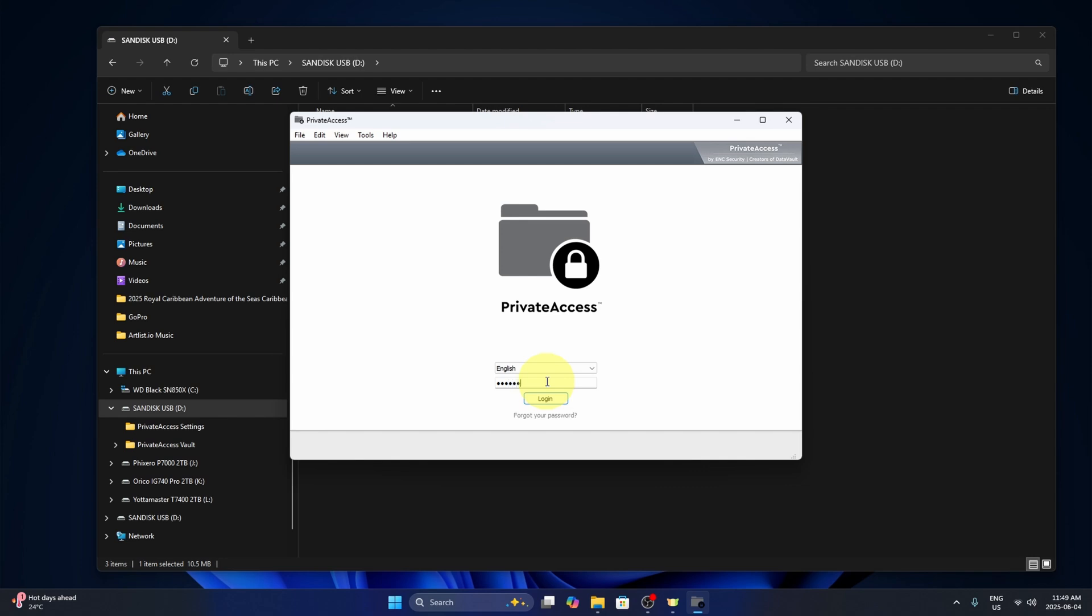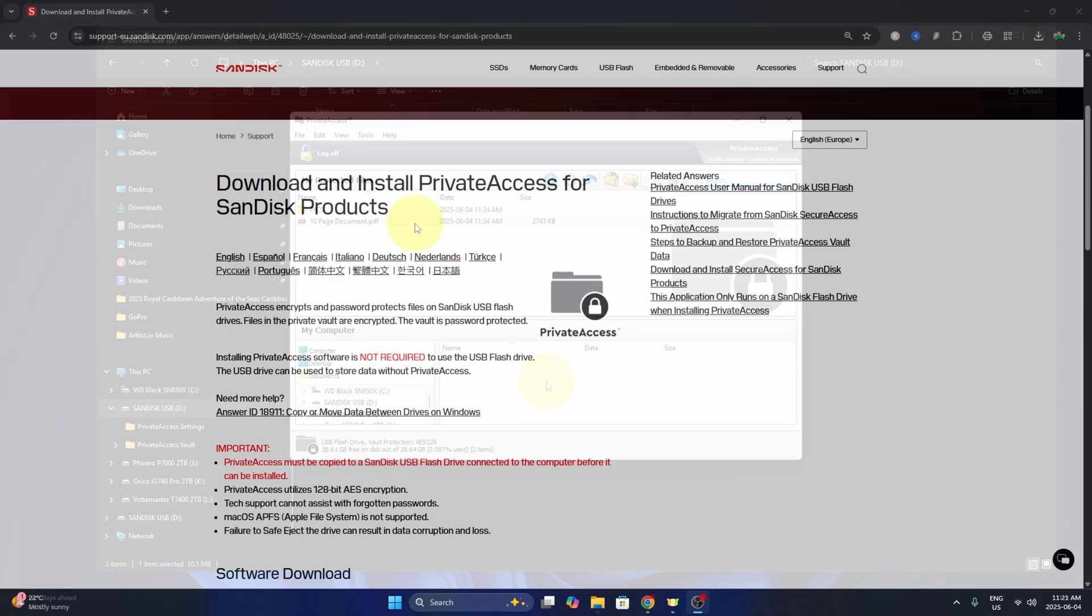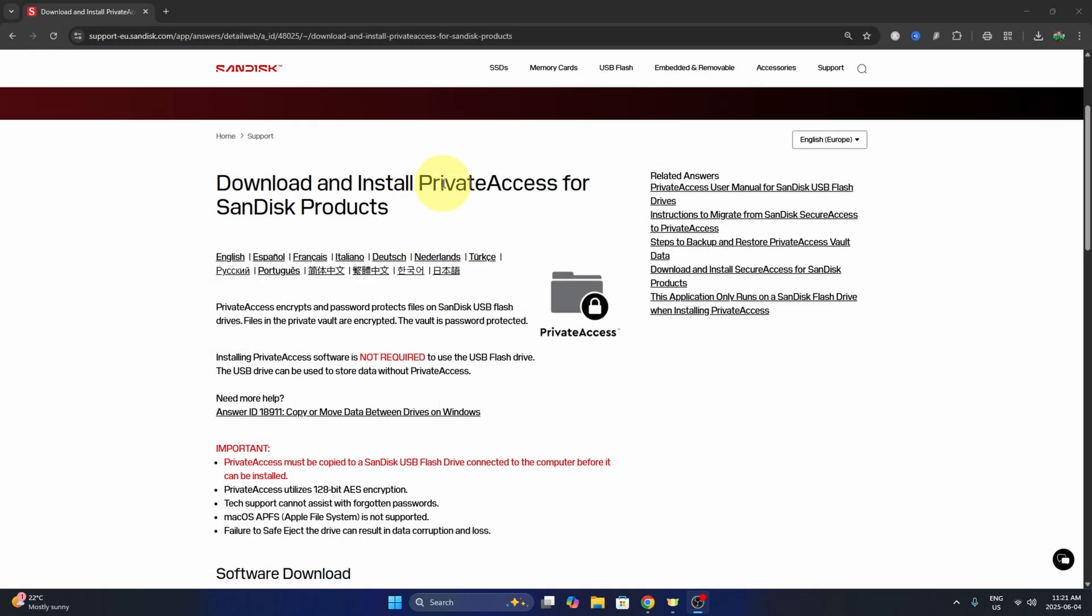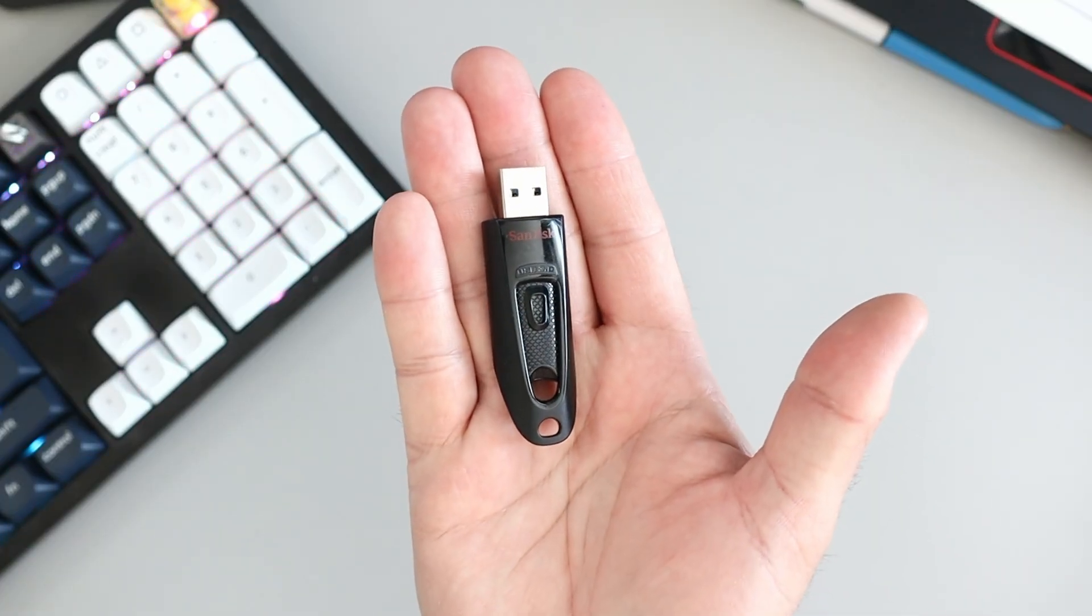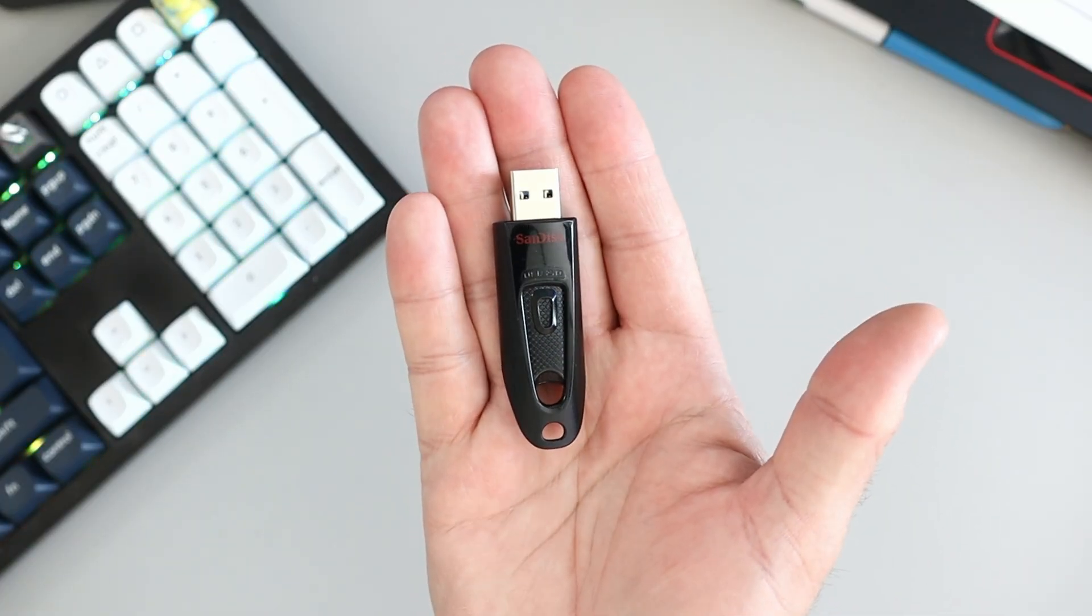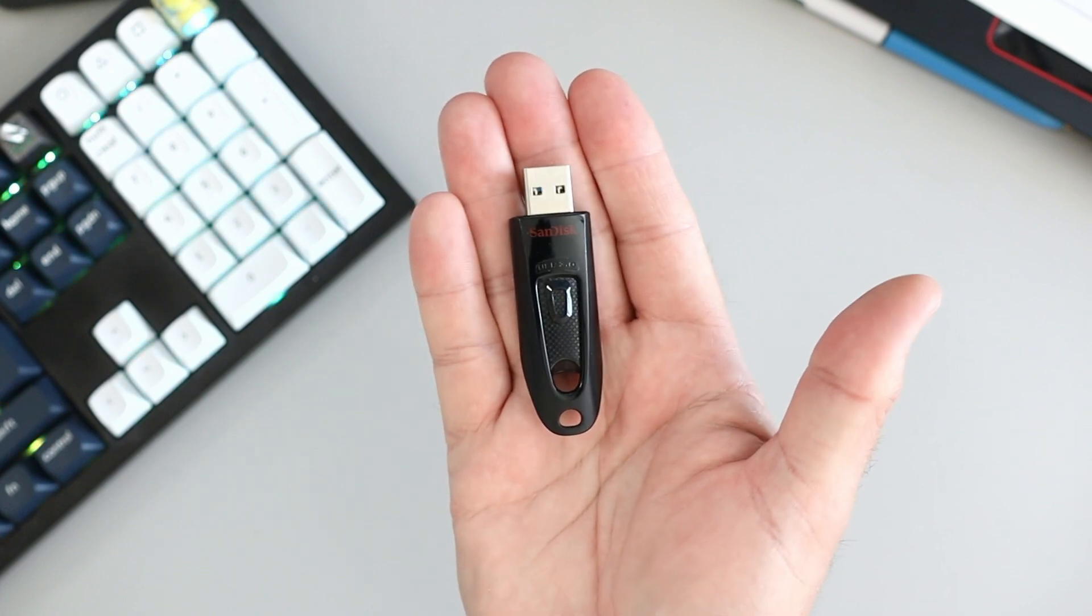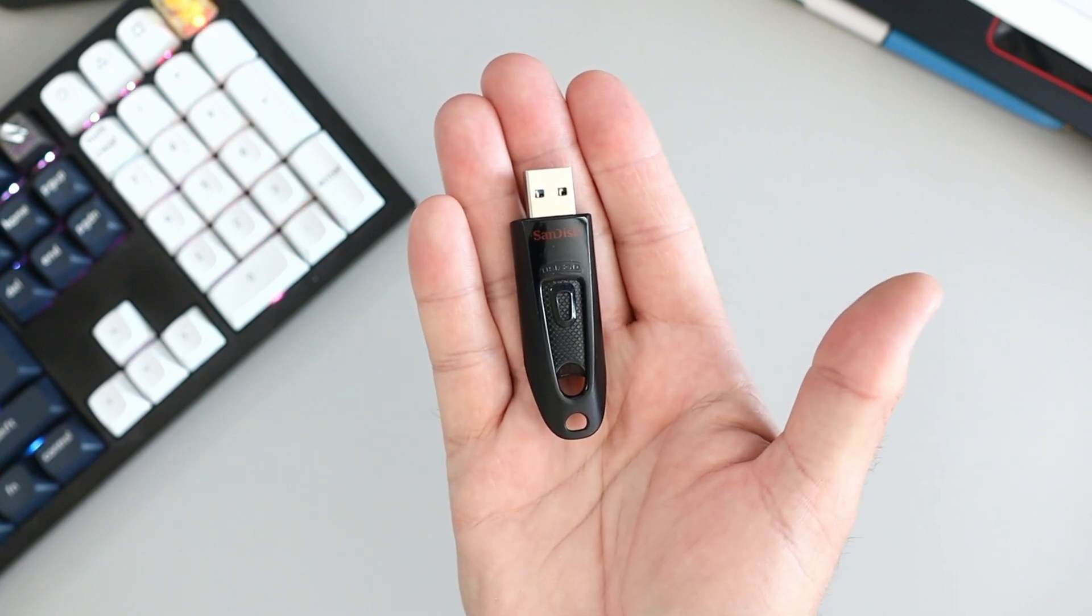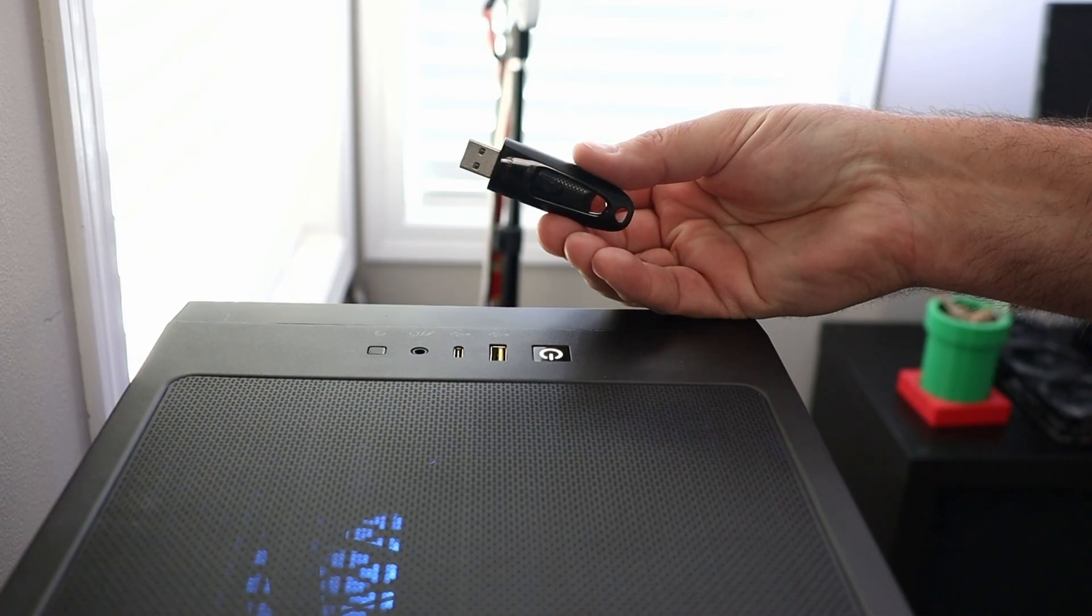Hey everyone, today I'm going to be showing you how to password protect your SanDisk flash drive using the SanDisk Private Access software. It's free if you have a SanDisk flash drive and really quite simple to do, and it also gives you 128-bit encryption. So let's go ahead and dive right into it.